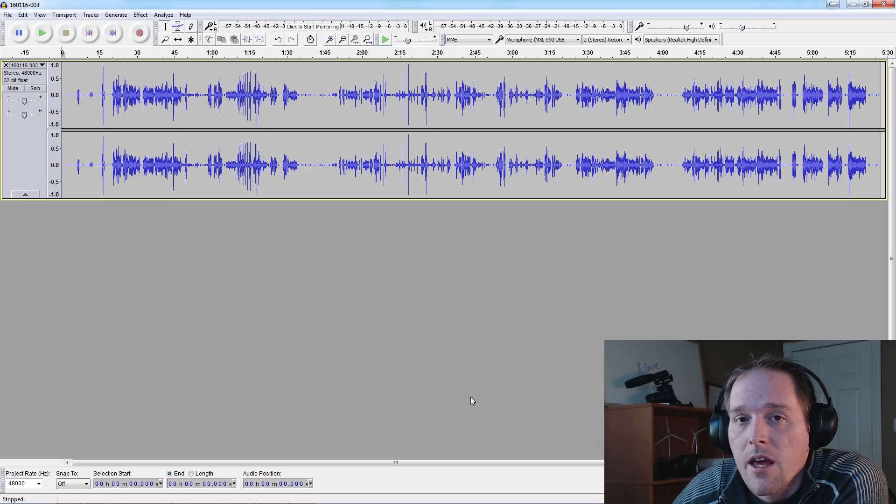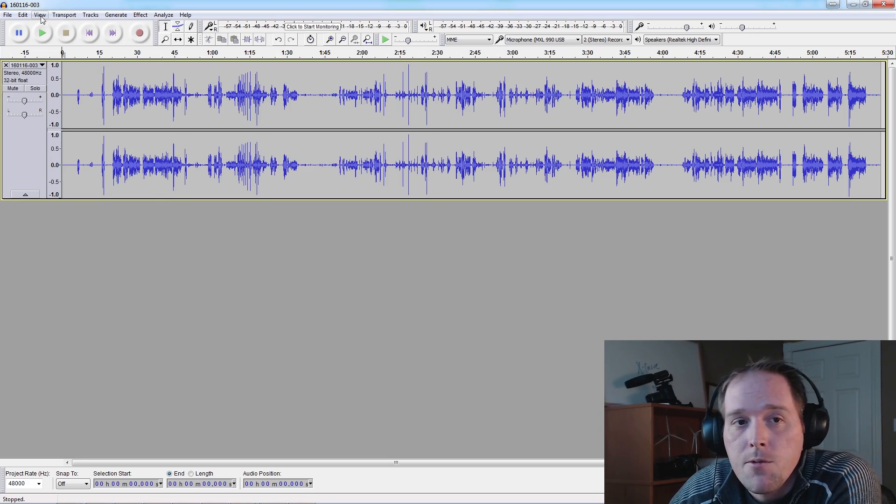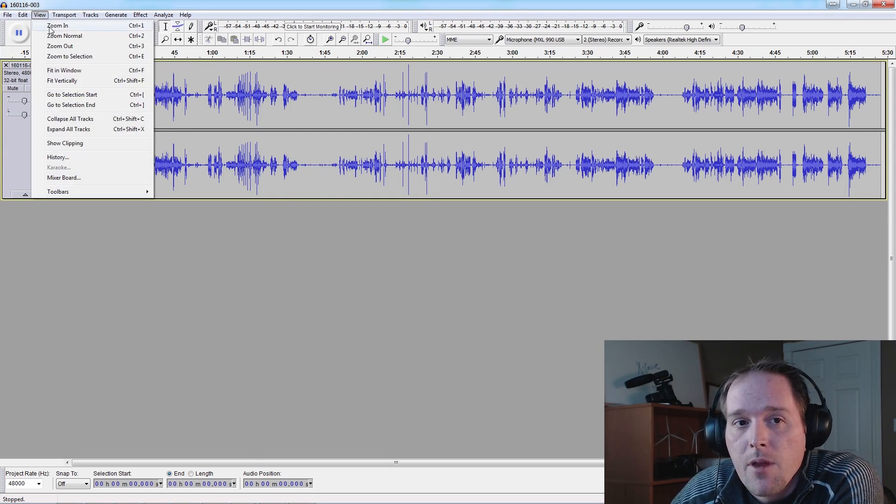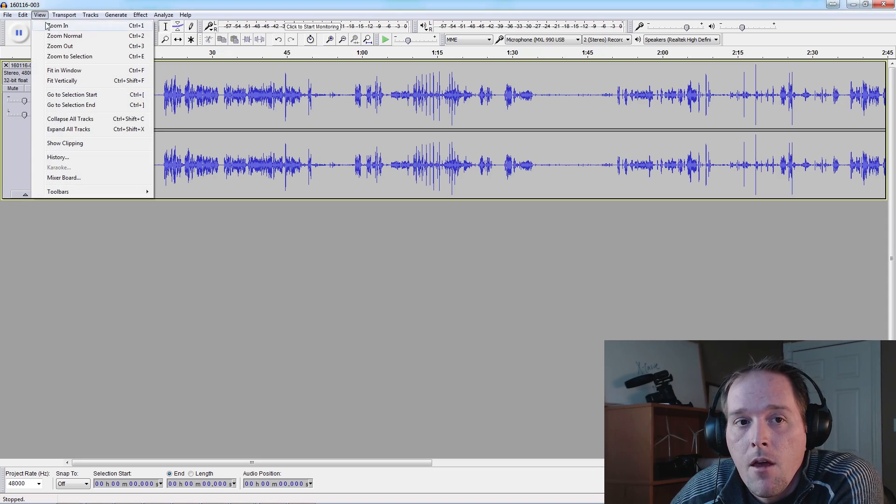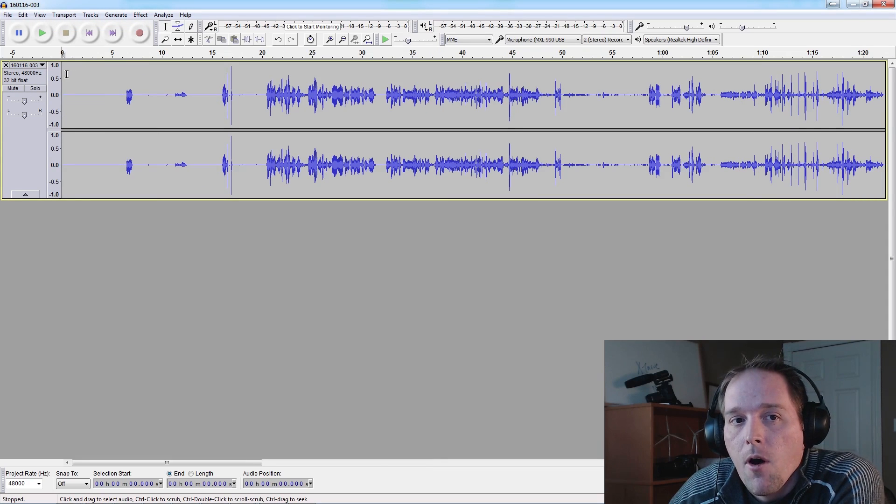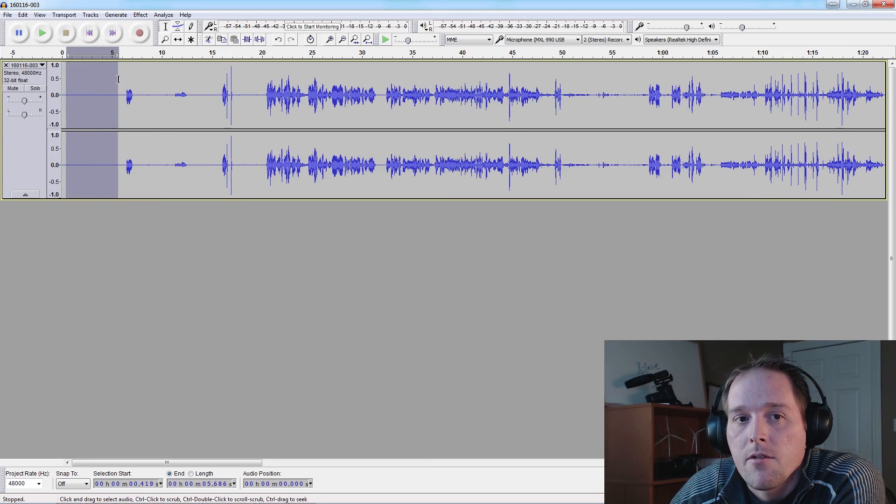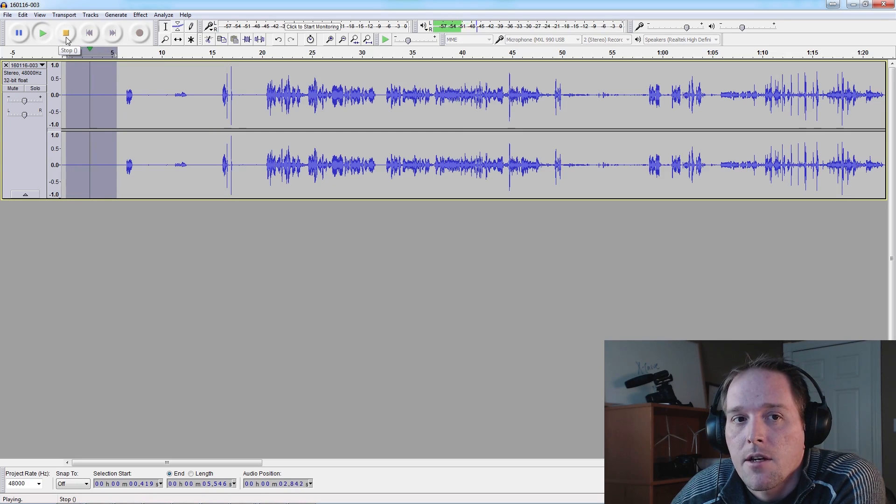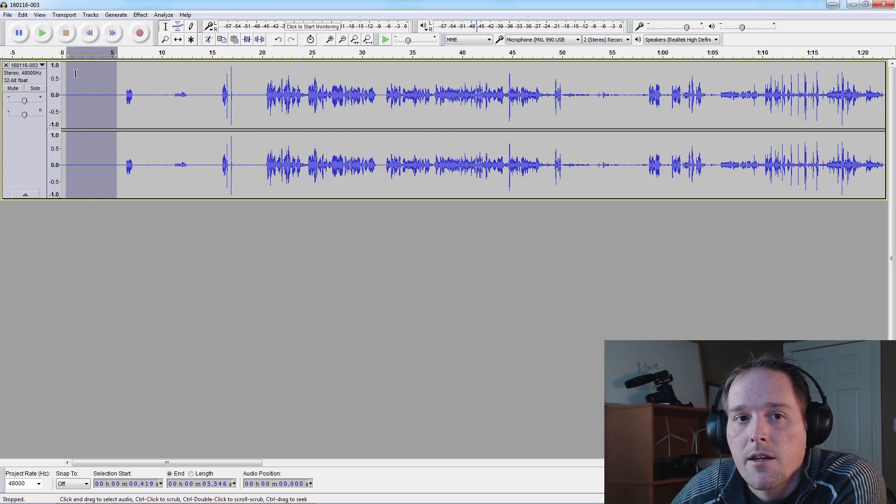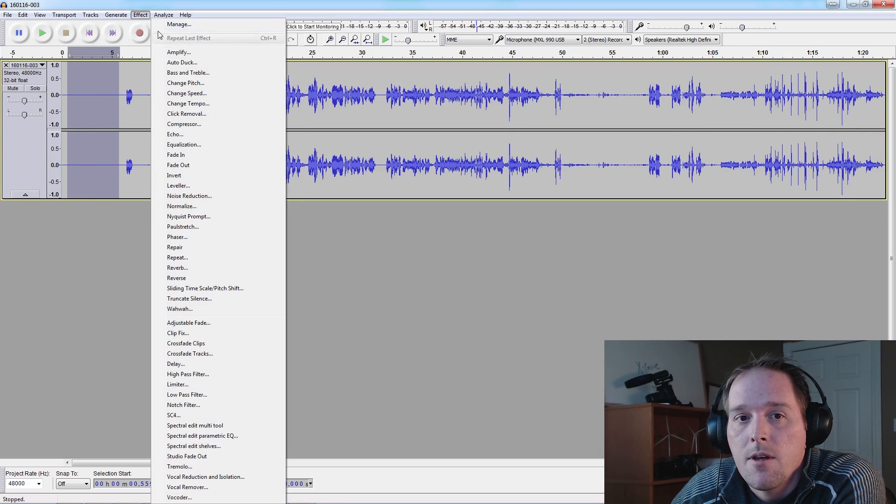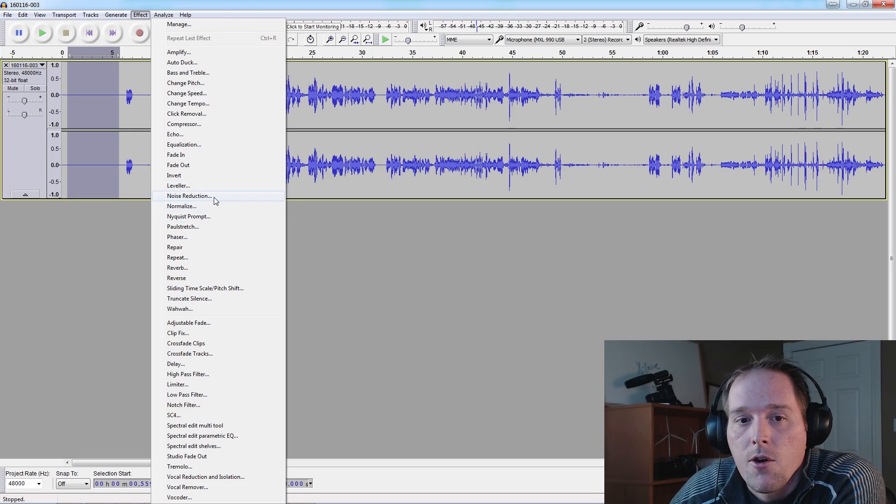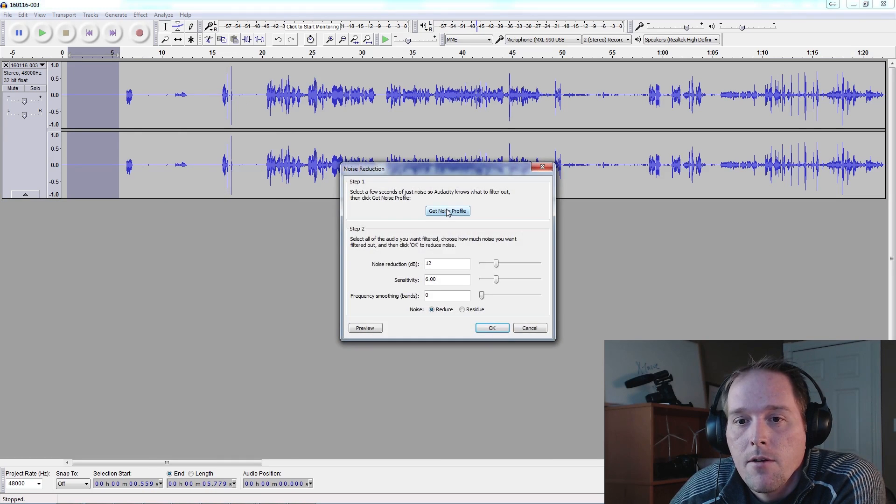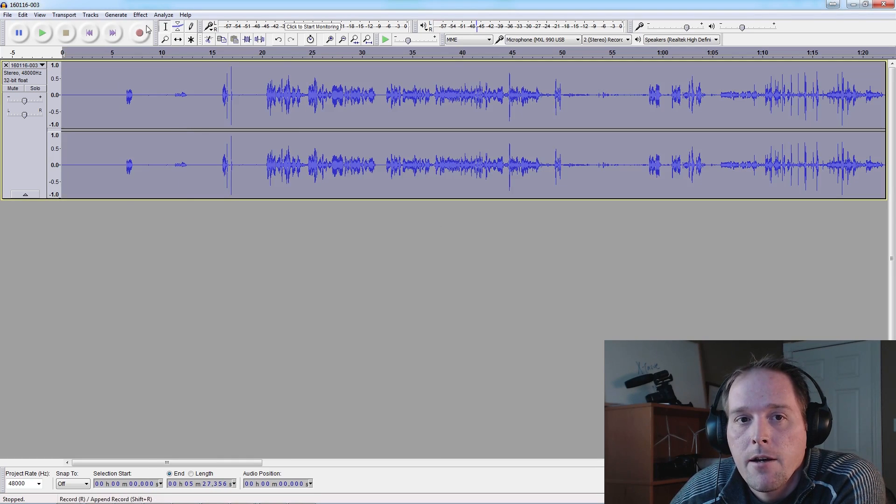Once we're in here, we're just going to go ahead and zoom in. One thing you need to remember: always do some dead air at the beginning of your video because this is where you're going to have that annoying background hiss, and we're going to go ahead and get rid of it. So we select the dead space before we're speaking, we're going to go to Effects, Noise Reduction, get the noise profile for the track.